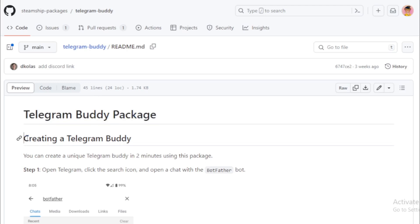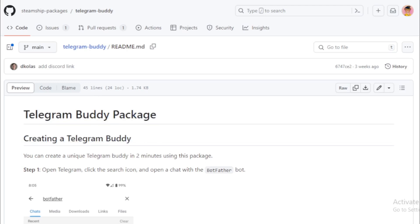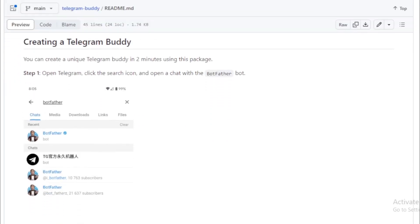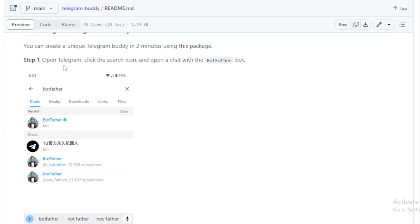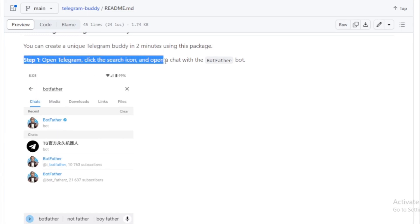Go to this URL and see all Telegram bot token related instructions here. Follow these instructions and create your Telegram bot token. Open Telegram, click the search icon, and open a chat with the BotFather bot.